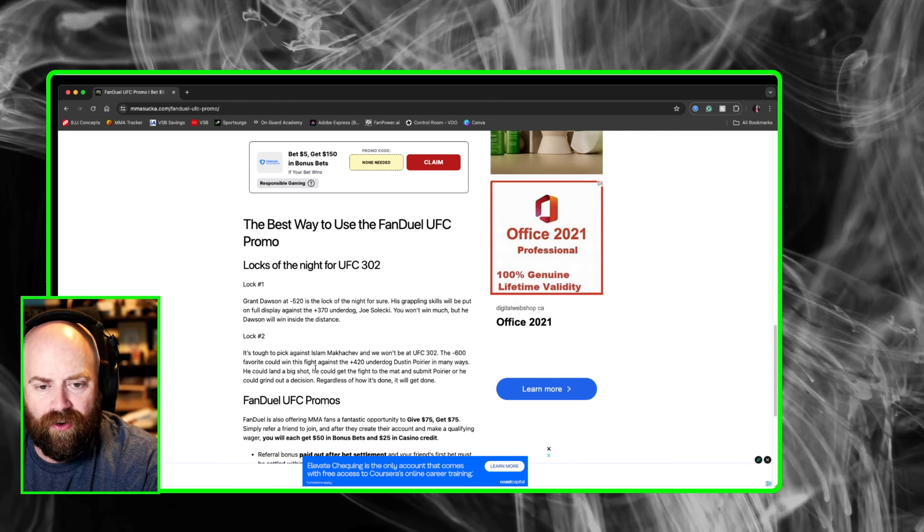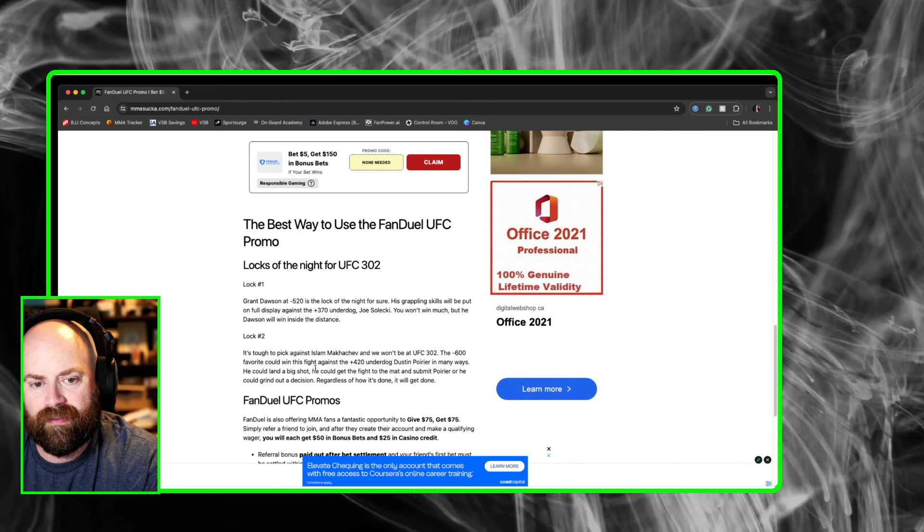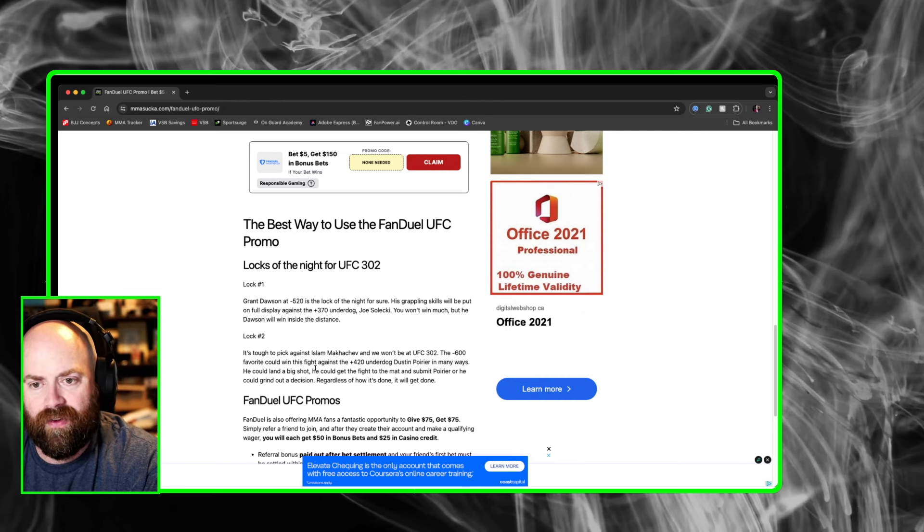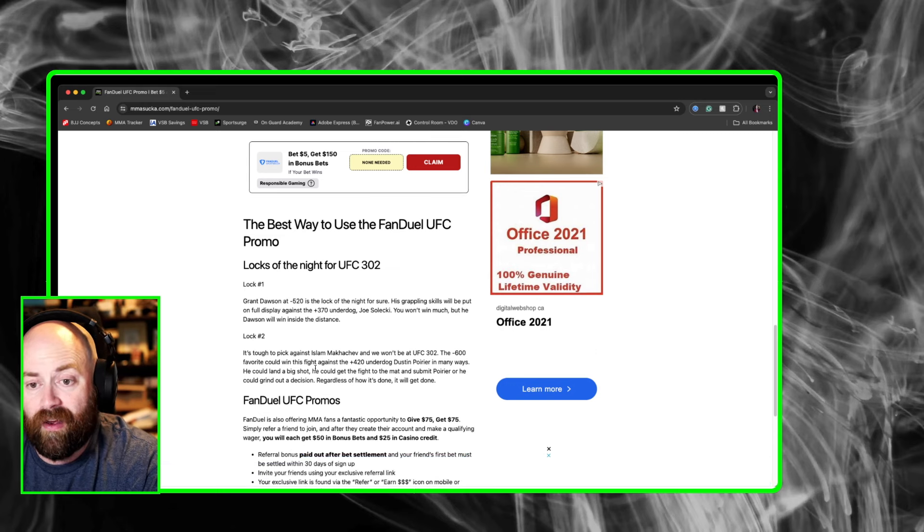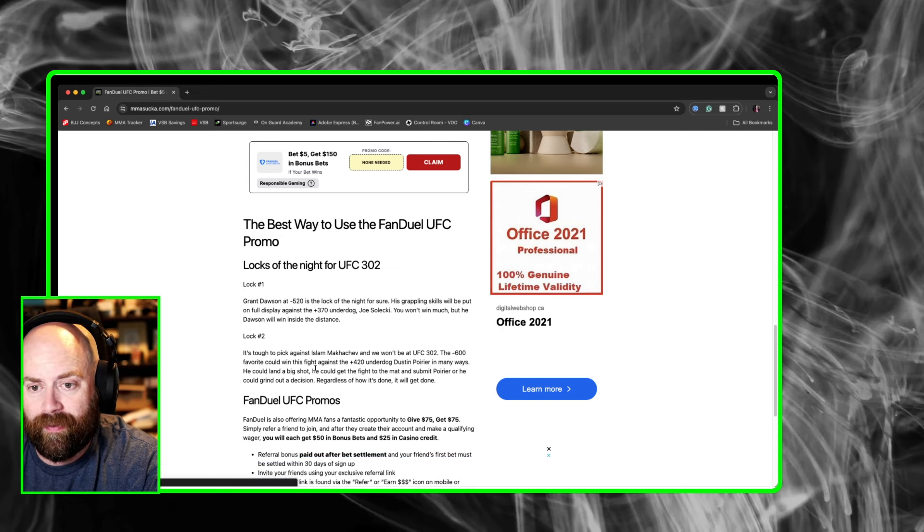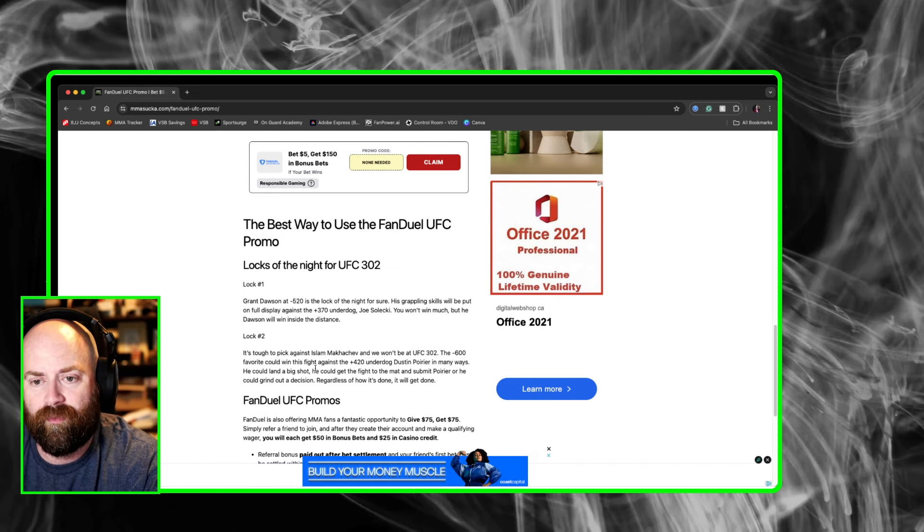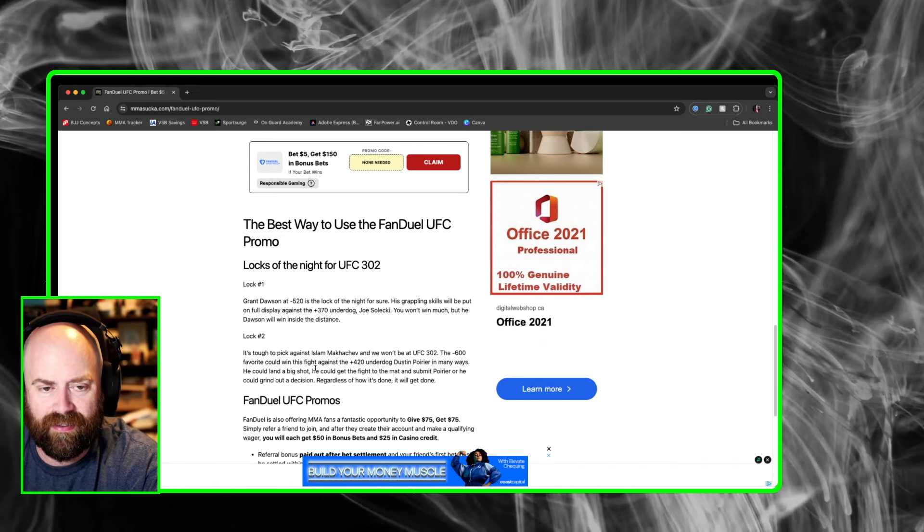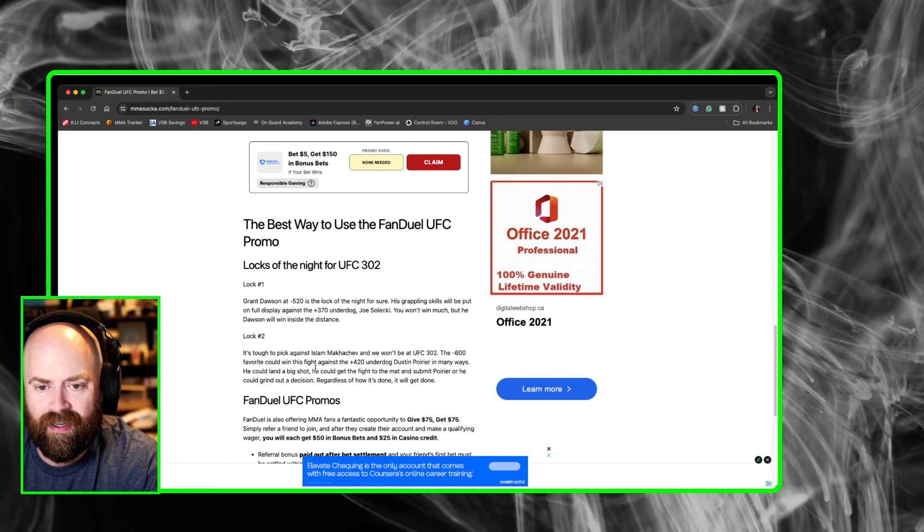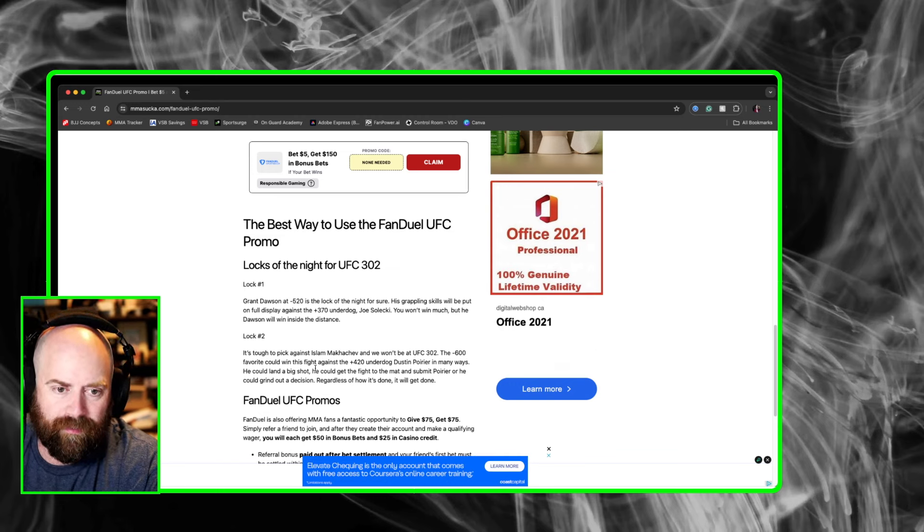And the next one, it's very tough to pick against Islam Makachev. I have bet against him in the past and I have picked against him in MMA Sucker staff picks, but this is one where I'm not going against him. He's a minus 600 favorite.